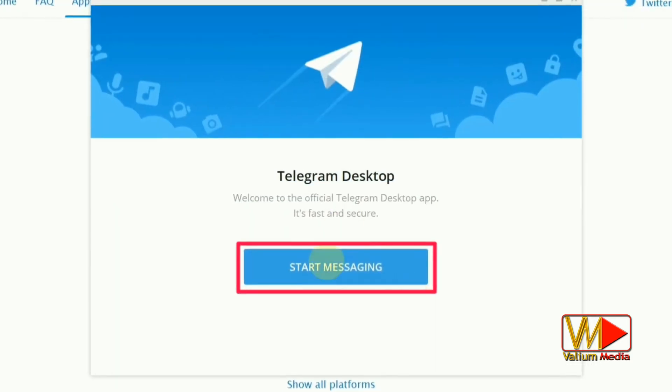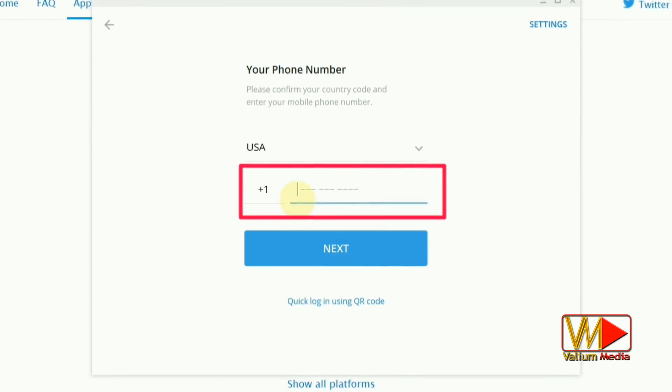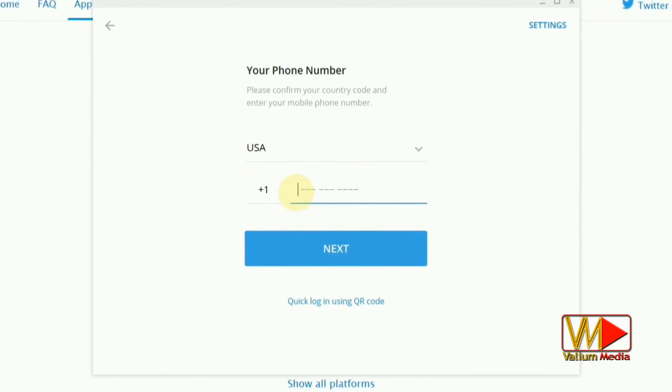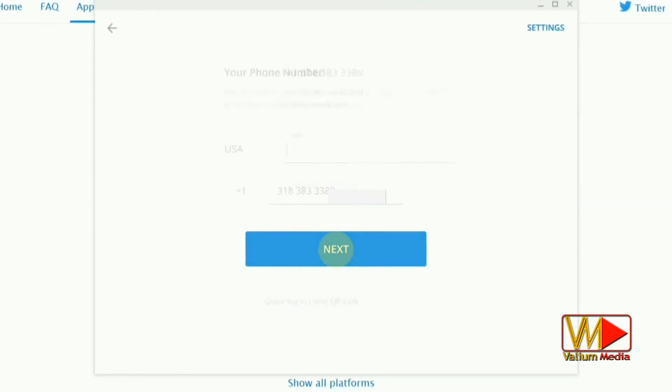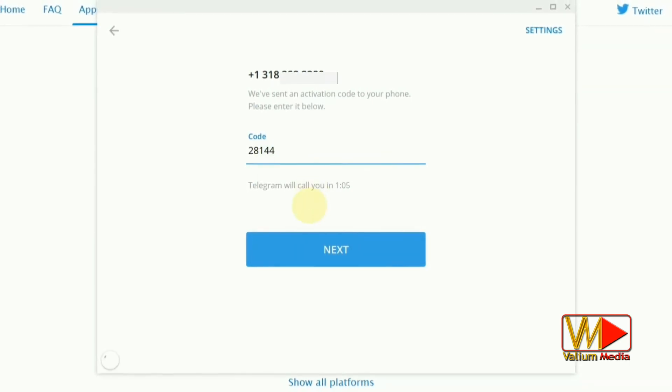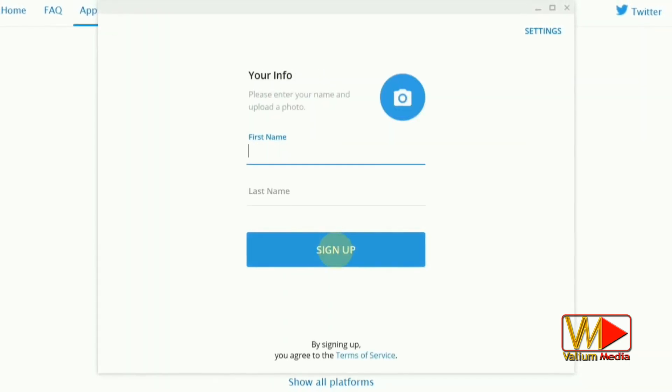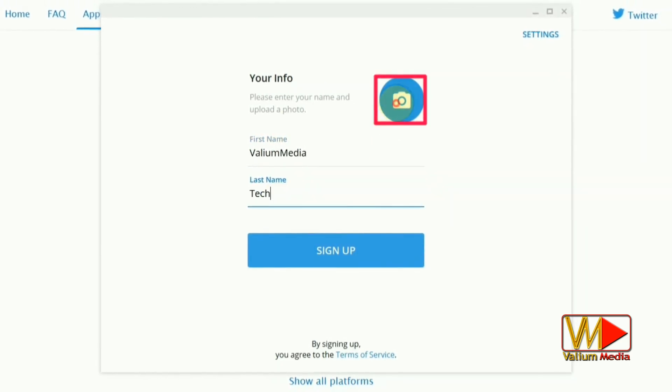Click on Start Messaging button. Enter your mobile number and click Next. Enter the activation code number that you will receive as SMS message to your mobile then click Next. Enter your first name and nickname or last name.